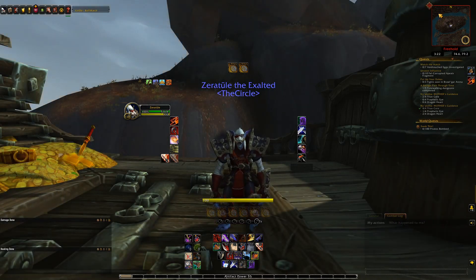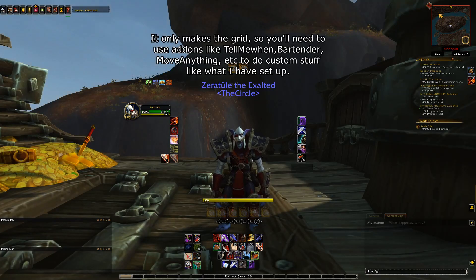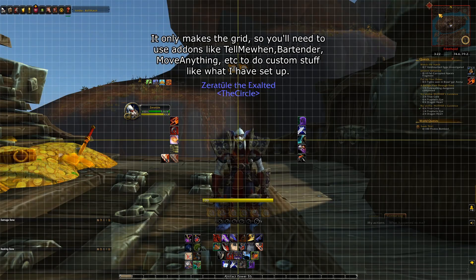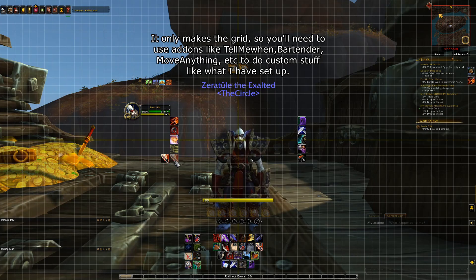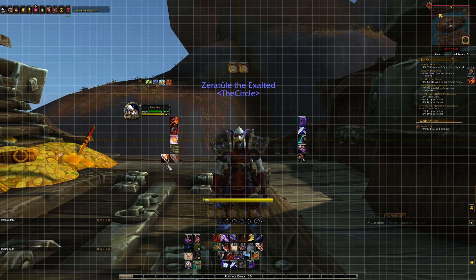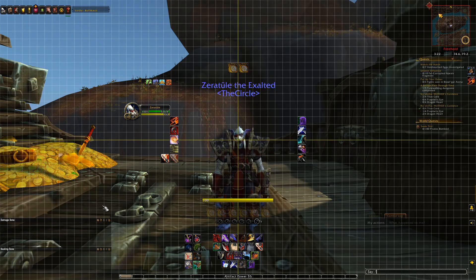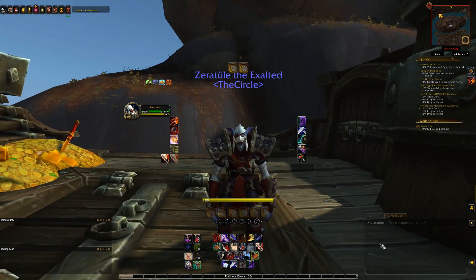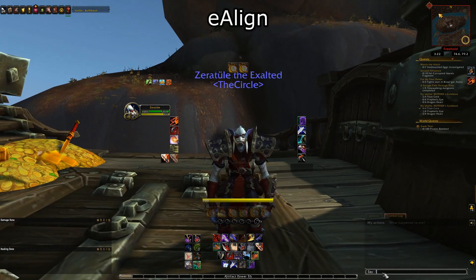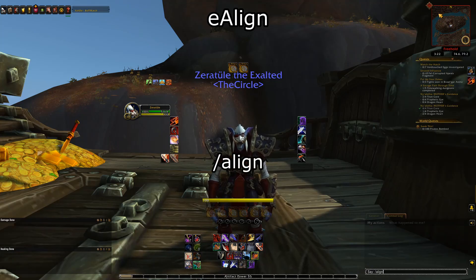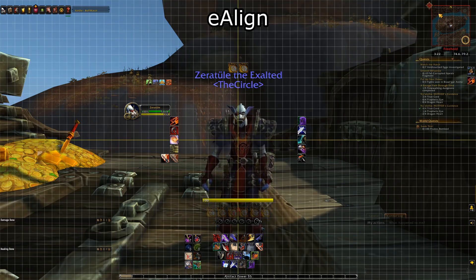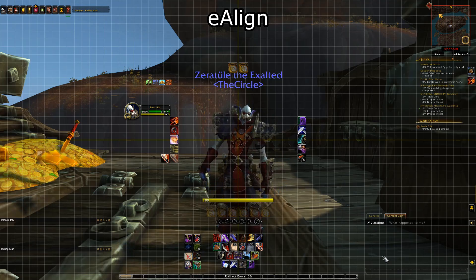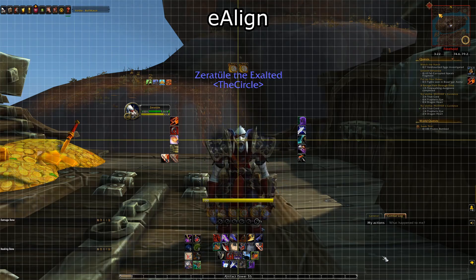Basically, it puts a grid overlay on your screen, allowing you to move each piece of your user interface into the exact sections and distances away from each other that you want them to be. I'll be leaving links in the description to both of these add-ons, by the way, in case you want to try these for yourself, which I highly recommend as they're both fantastic. To use E-Align, you simply type forward slash align in your chat box, and wham — you have a nice grid that will show you exactly where everything in your UI is sitting relatively on screen.